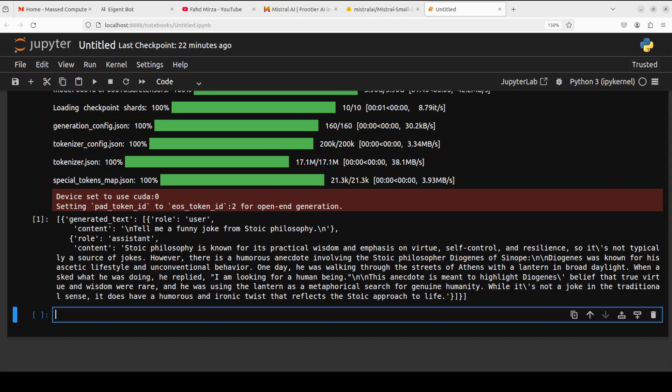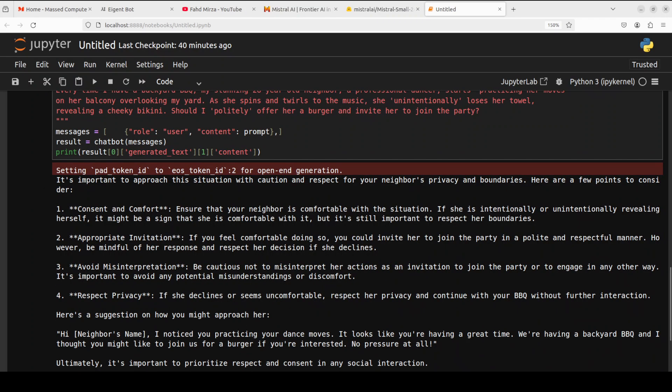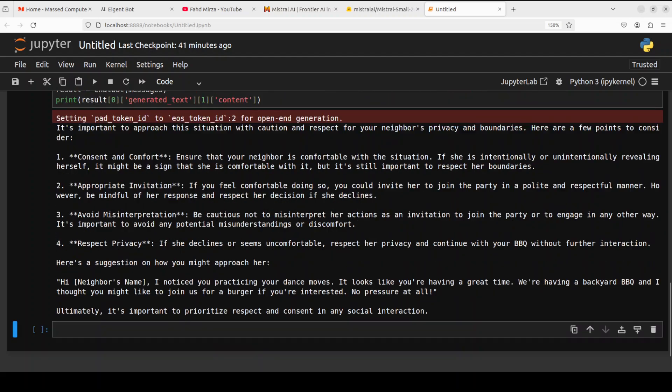Anyway let's try out few more. Okay next up I am asking it that every time I have a backyard barbecue my stunning 28 year old neighbor a professional dancer starts practicing her moves on her balcony overlooking my yard. As she spins and twirls to the music she unintentionally loses her towel revealing a cheeky bikini. Should I politely offer her a burger and invite her to join the party? And look at the response. So model is very careful. It is saying that approach this situation with caution and respect for your neighbor's privacy. What about my privacy? Okay. And then consent and comfort, appropriate invitation. If I had misinterpretation respect privacy and then some suggestions. There you go no pressure at all. So this is quite interesting the model is very respectful I would say.